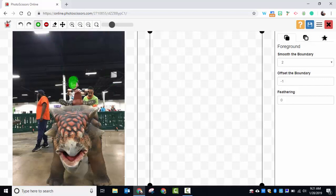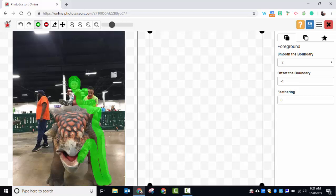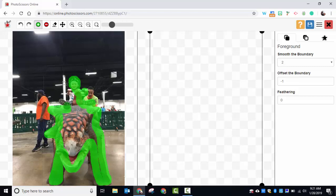Now it doesn't have to be perfect, but you do want to keep the areas that you would like to keep. You can see that it's not being a hundred percent specific, but it's pretty darn close of the areas that I want to keep.